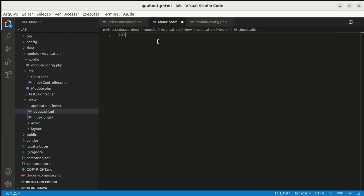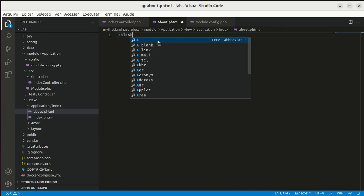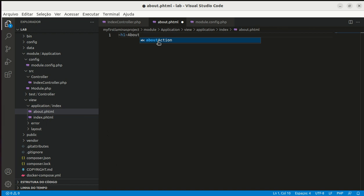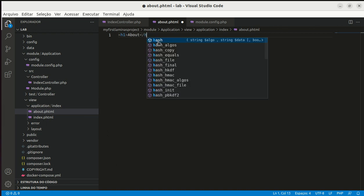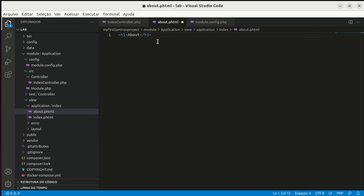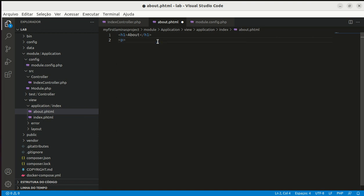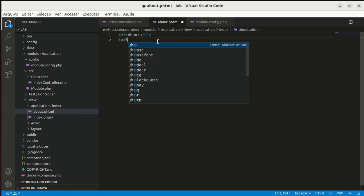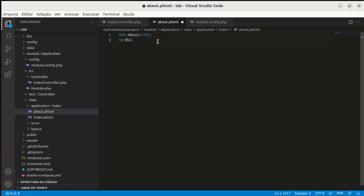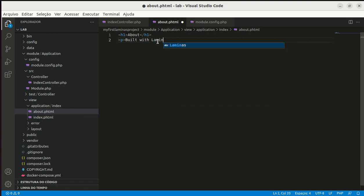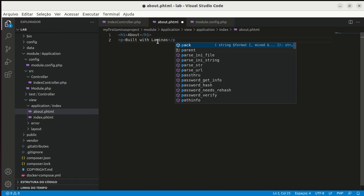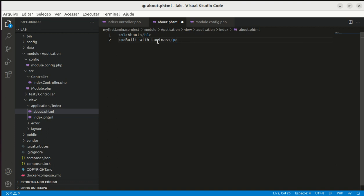I'll put a h1 tag about. I'll write paragraph. Build with Laminas. It's enough. I have two lines of content.